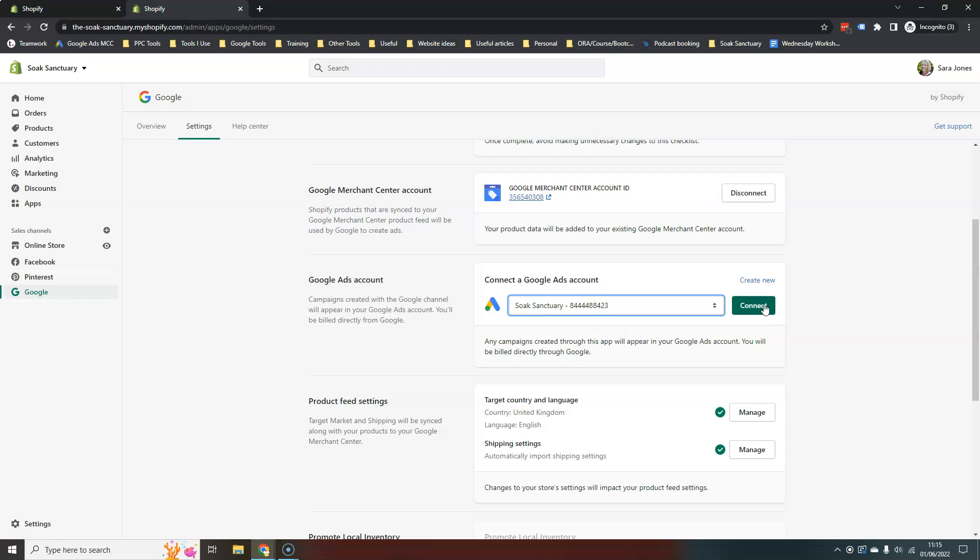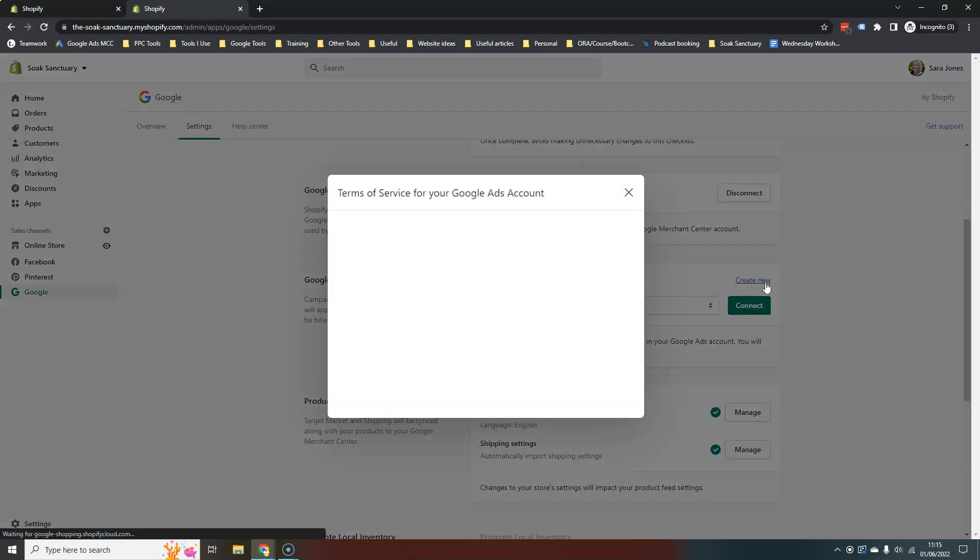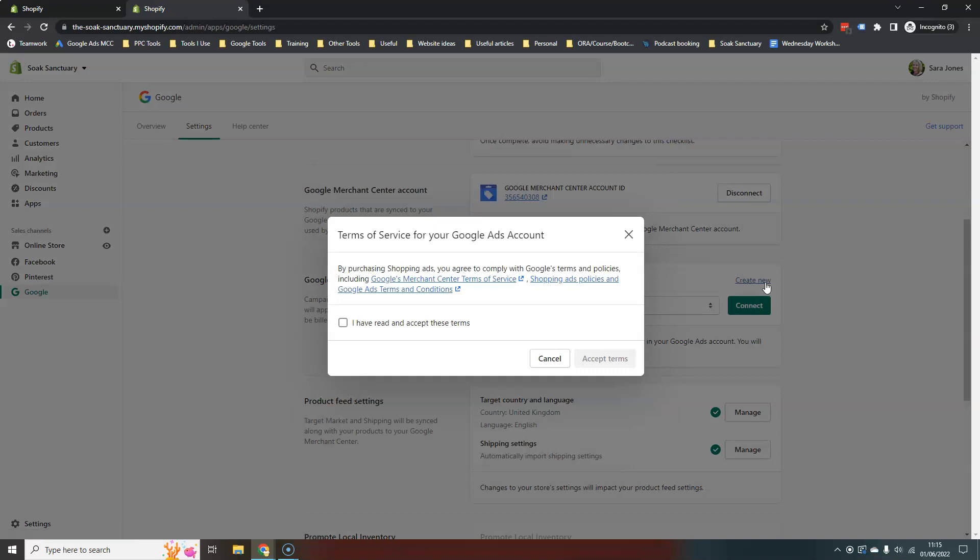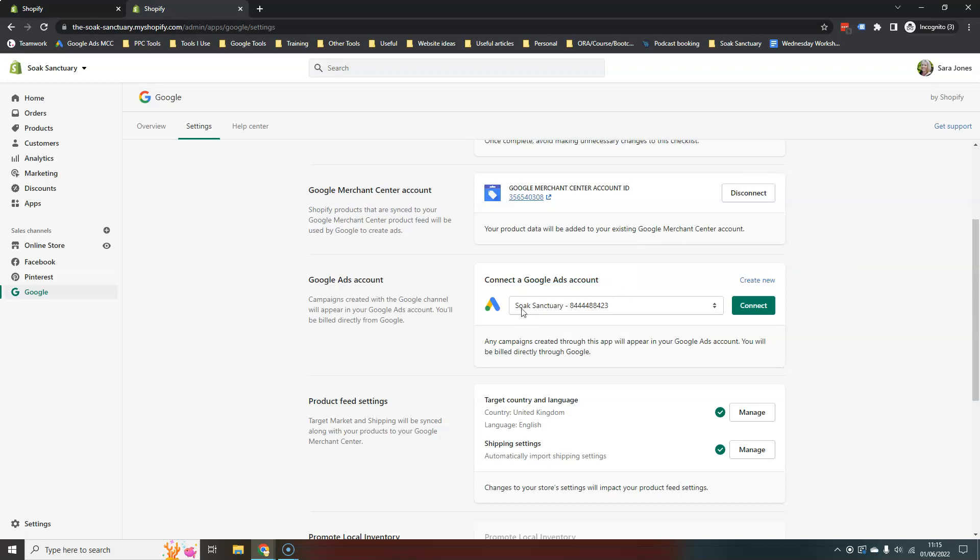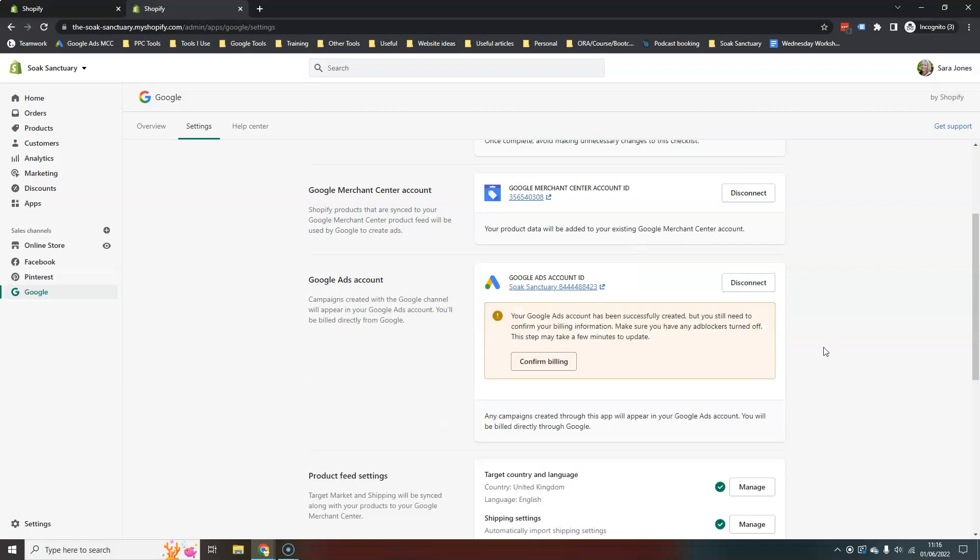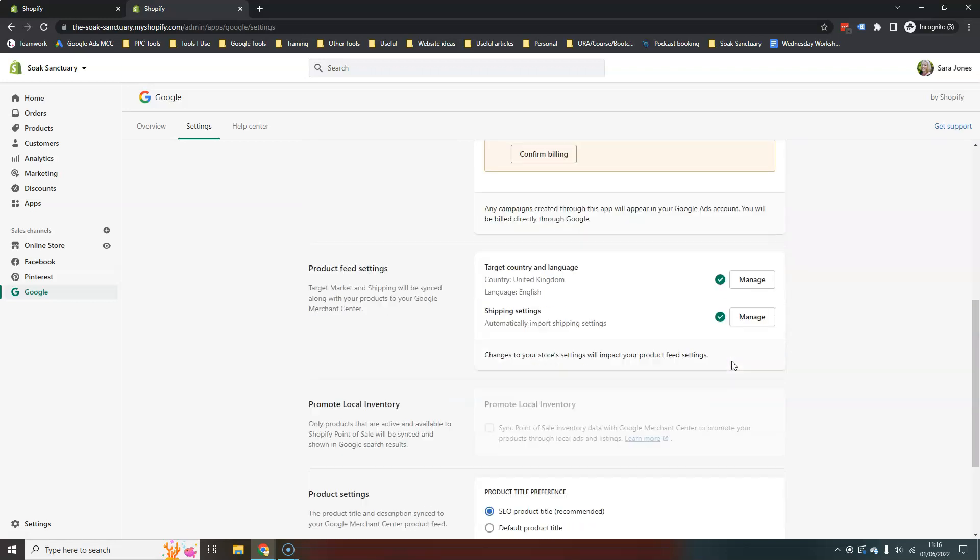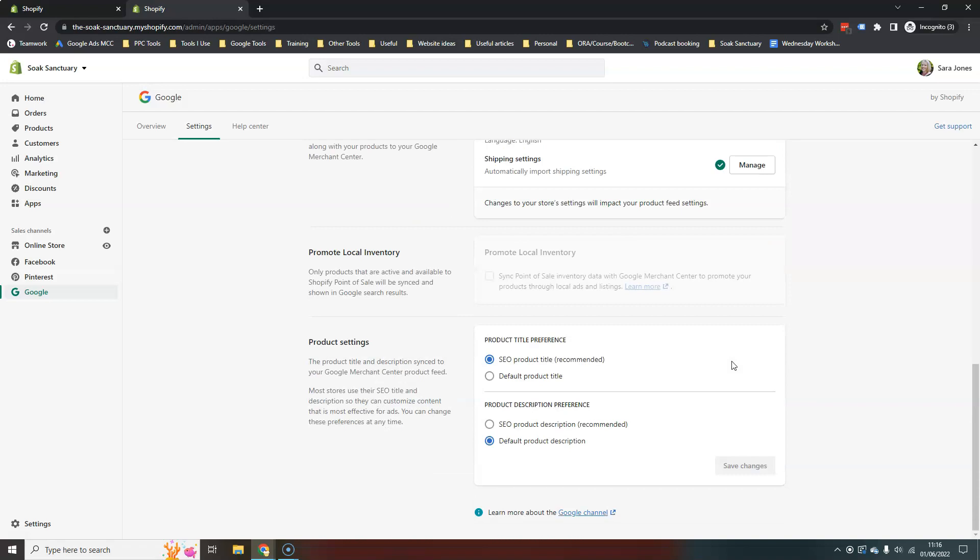If you don't have one, an ads account already, you can again just hit create new, and then that will create a new ad account for you. So let's just connect here. And don't worry about this. And that's just now connected your Google ads account to your Shopify channel app.